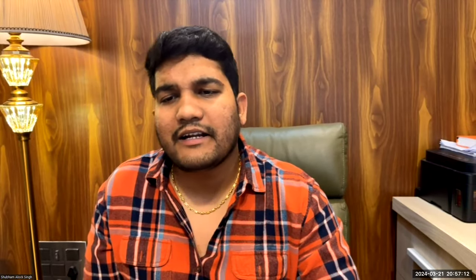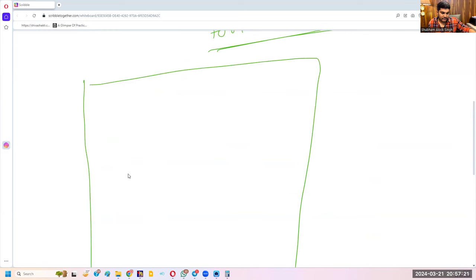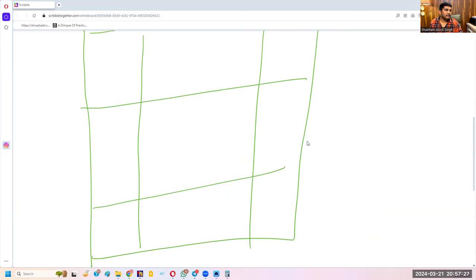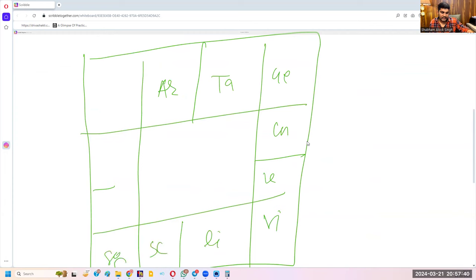These are only planetary directions. There are three other types of directions as well — probably people don't know about them. This is a South Indian horoscope chart showing the Rashis: Aries, Taurus, Gemini, Cancer, Leo, Virgo, Libra, Scorpio, Sagittarius, Capricorn, Aquarius, and Pisces.